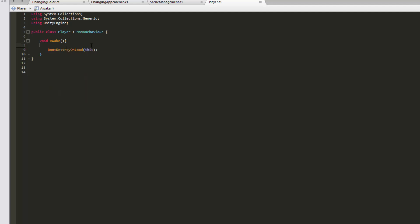Basically, when a new scene is loaded, the game object that has this script attached to it will not get destroyed, but will appear in the new scene.